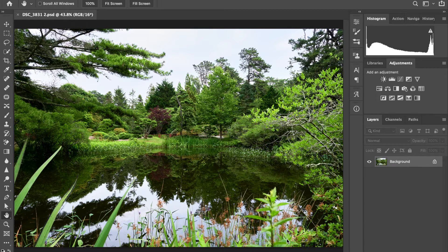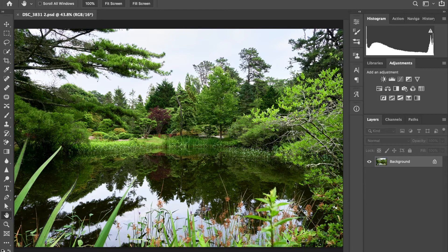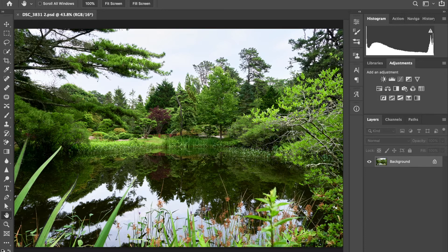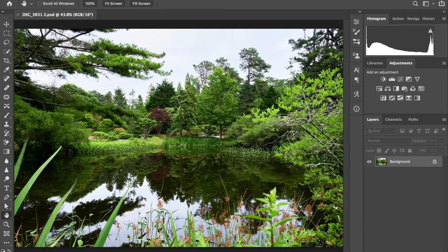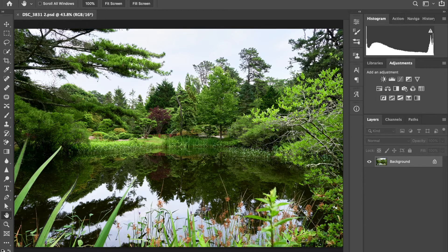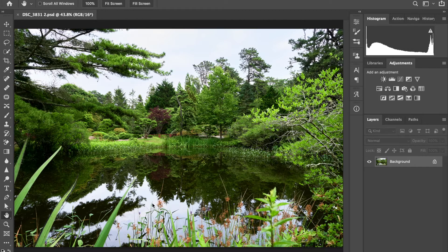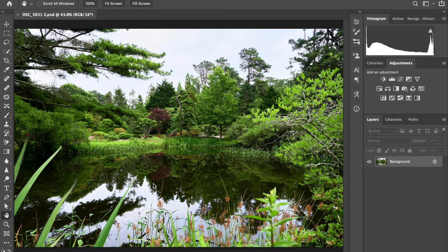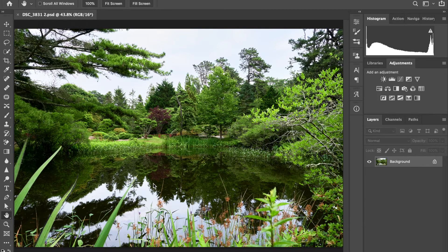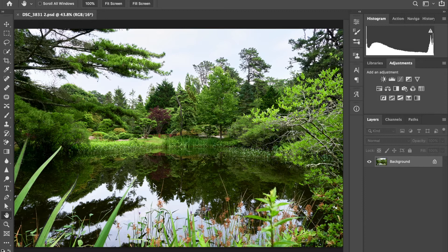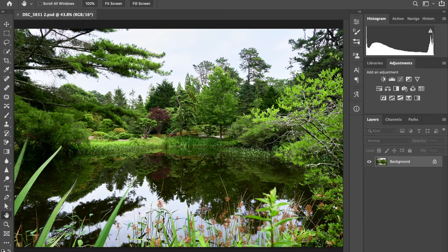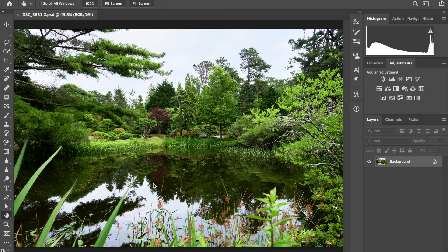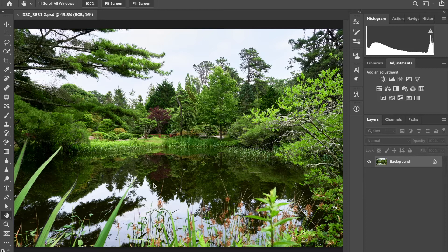In the last video, we used the sky replacement tool to replace the sky. If you didn't watch the last video, I encourage you to. You don't have to watch it before this one, but definitely check it out. There'll be a link to it at the end of this video as well.